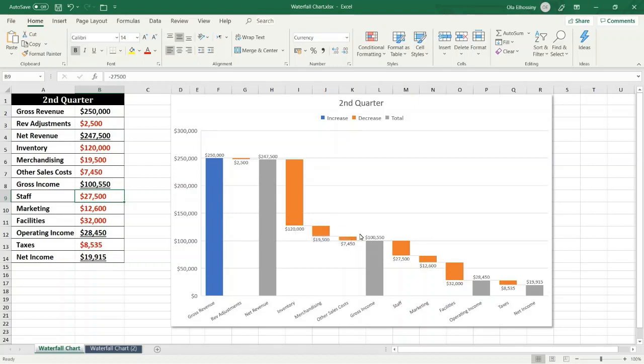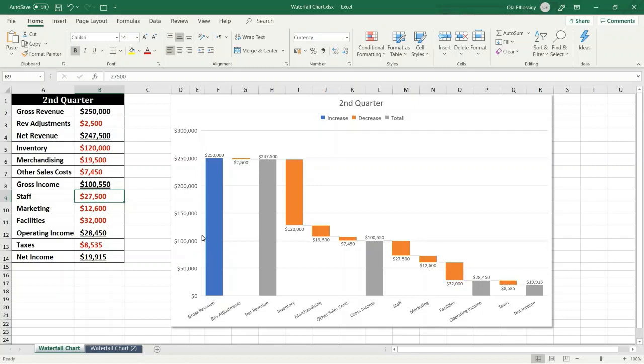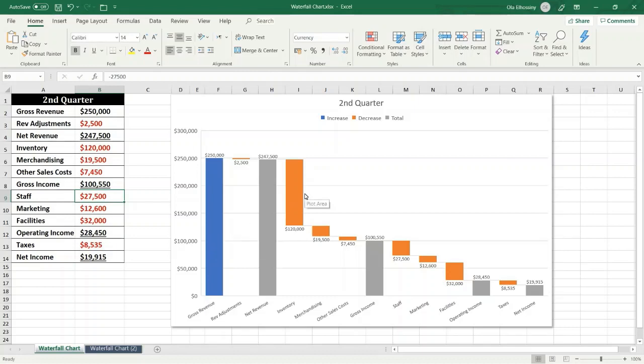As we see, the columns are color coded so you can quickly tell positive numbers from negative numbers. The initial and final value columns often start on the horizontal axis at zero while the intermediate values are floating columns. Because of this look, waterfall charts are also called bridge charts.